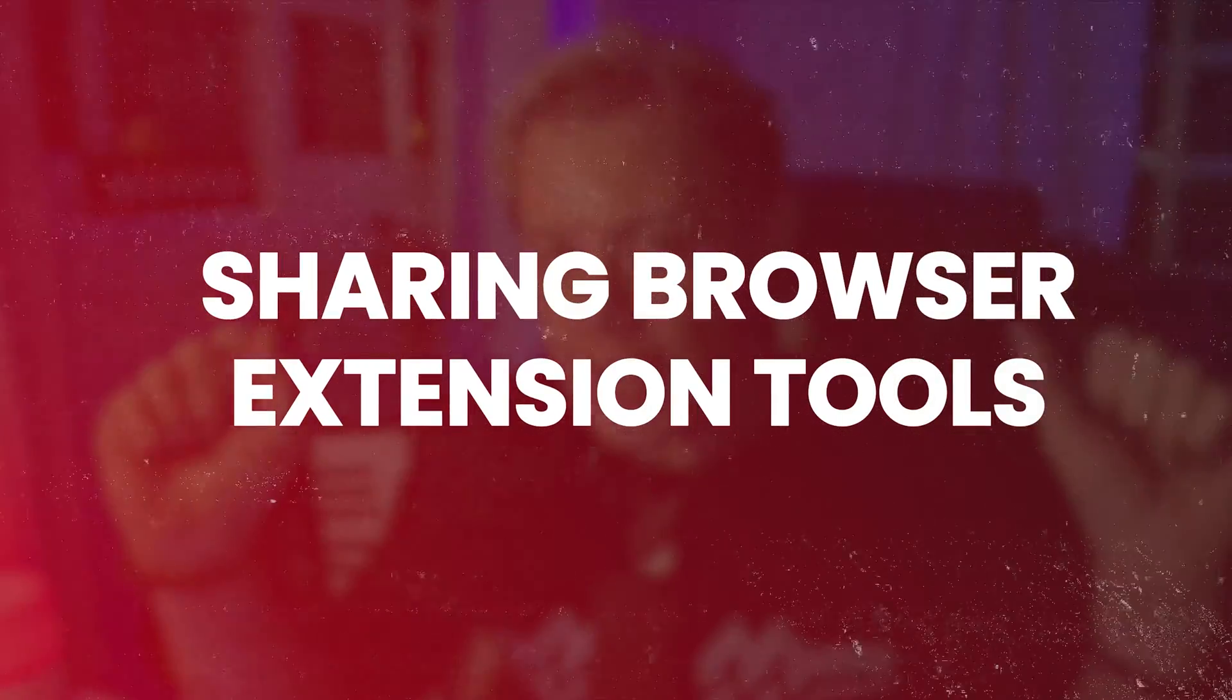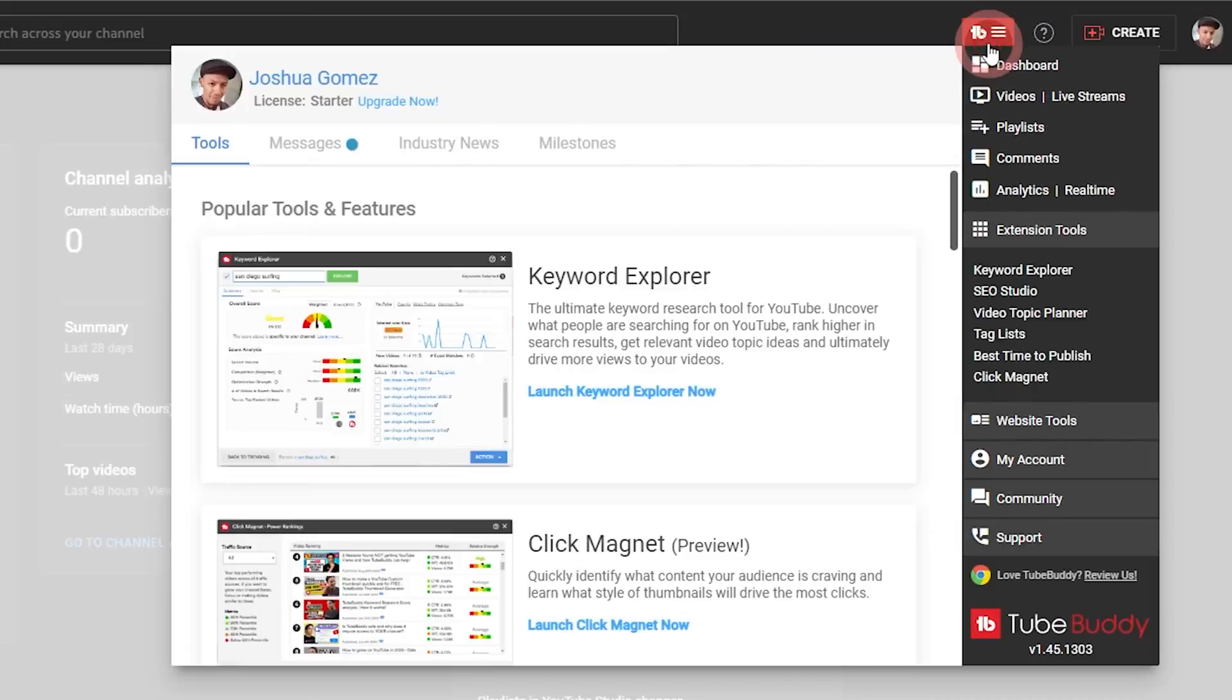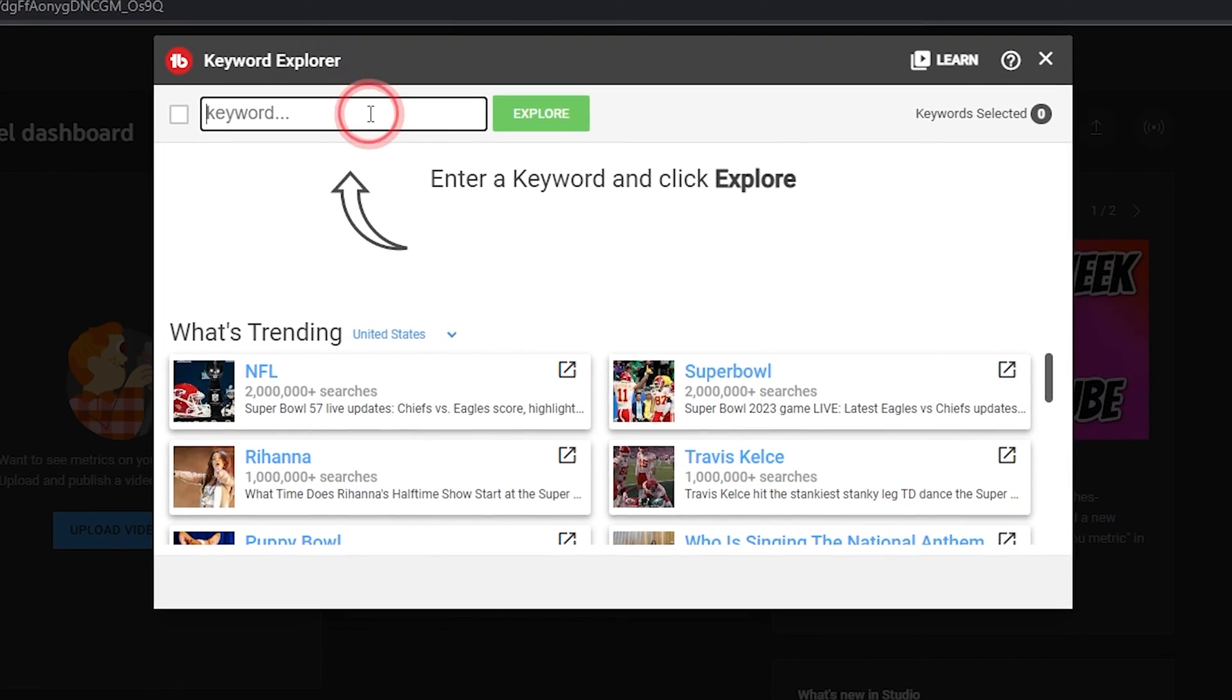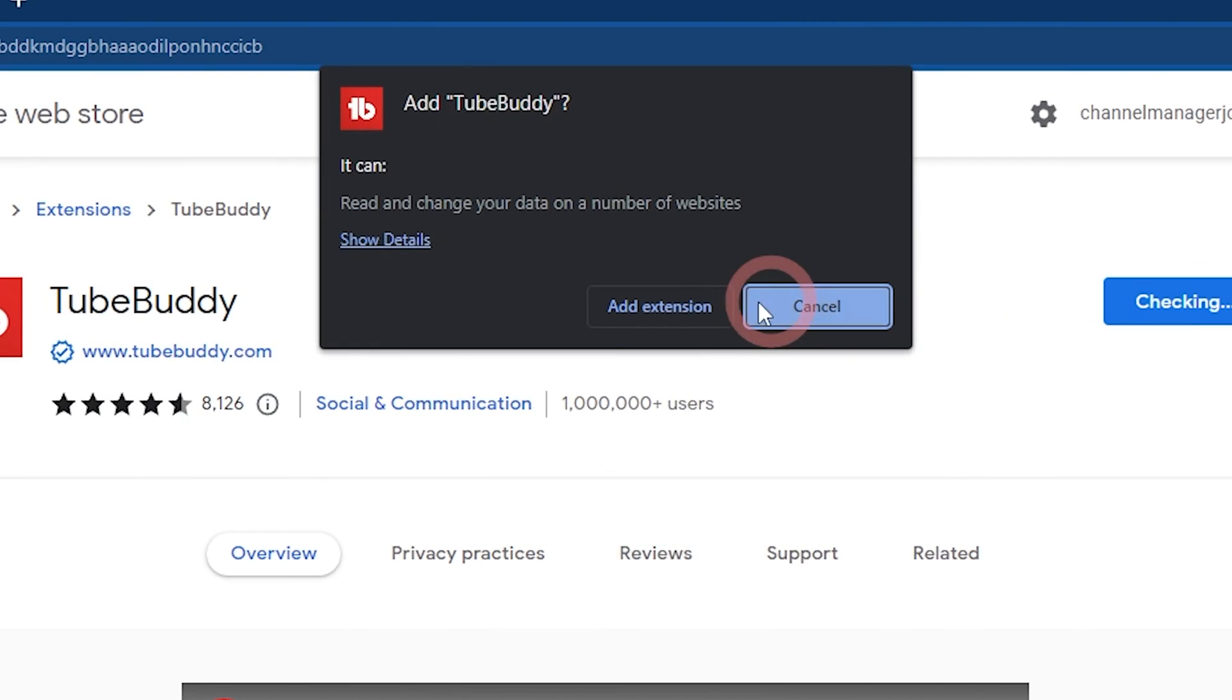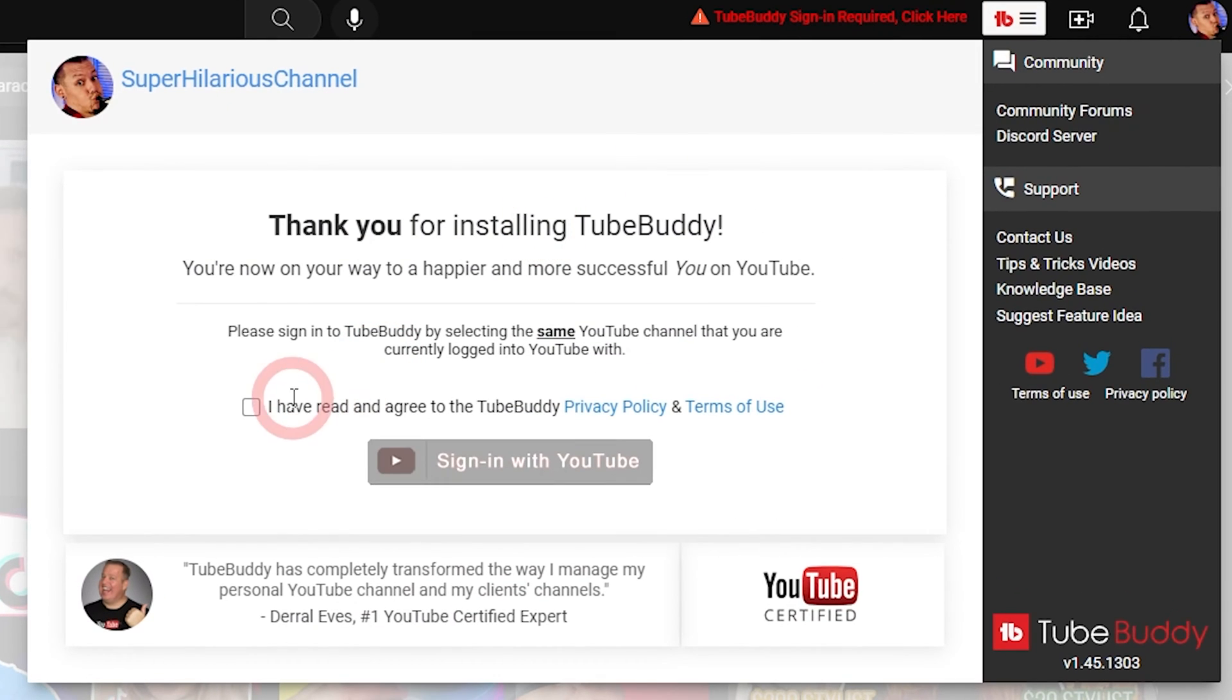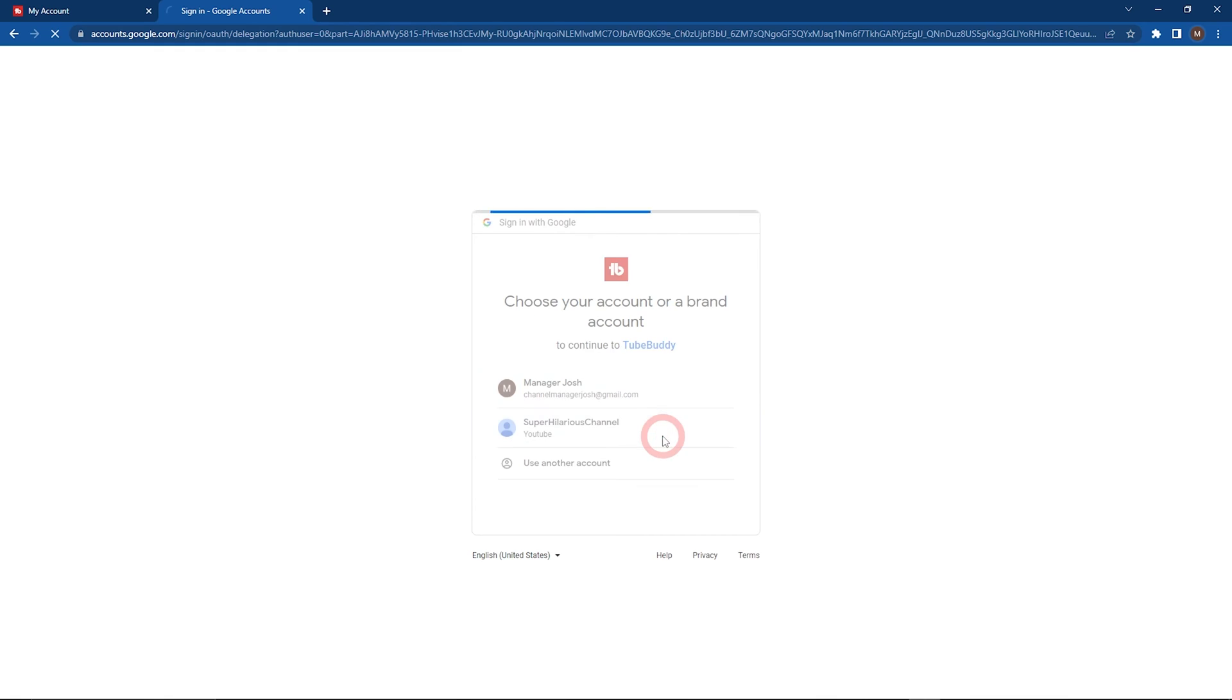Sharing browser extension tools. These are the TubeBuddy extension tools you'll see on youtube.com. The first step is to make sure your channel managers create a free TubeBuddy account and download the extension. Then, the steps for sharing access is a bit different for a personal channel versus a brand account. For brand accounts, your channel managers simply need to authenticate the channel with TubeBuddy on YouTube.